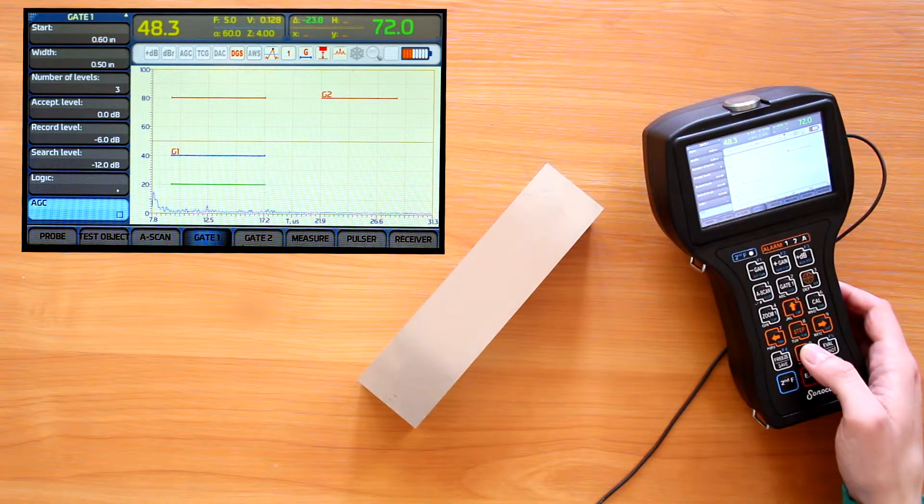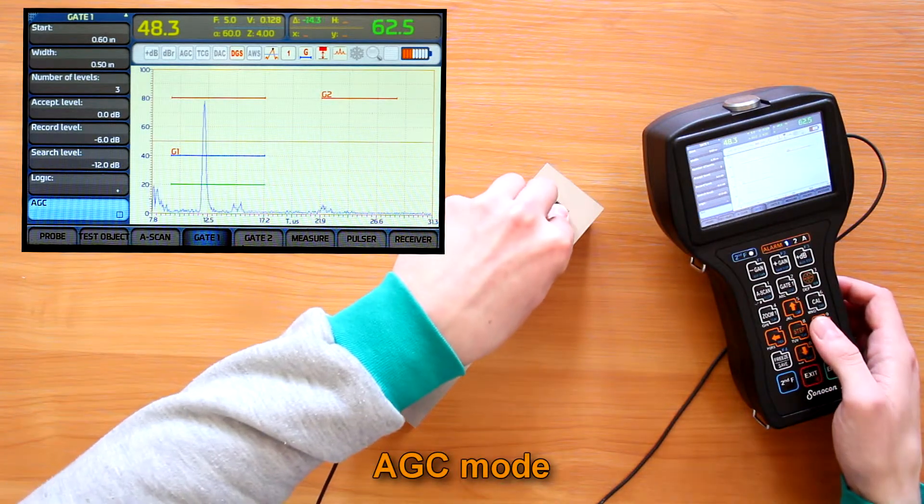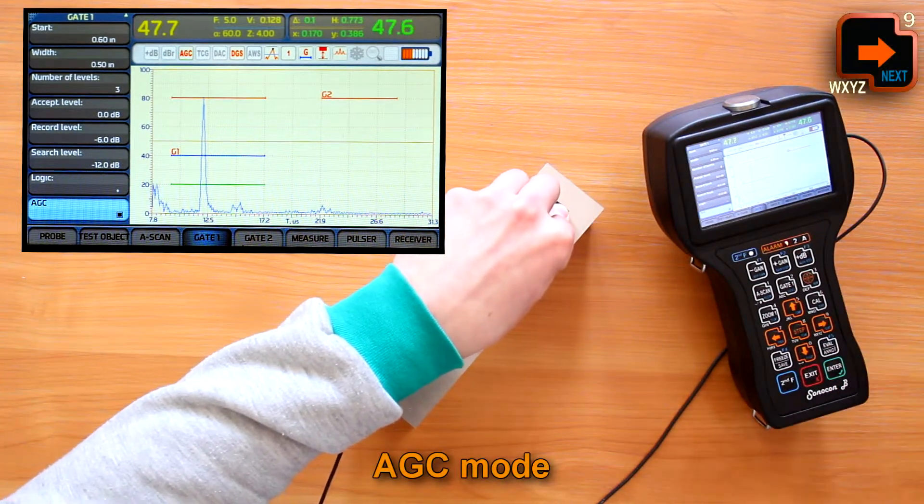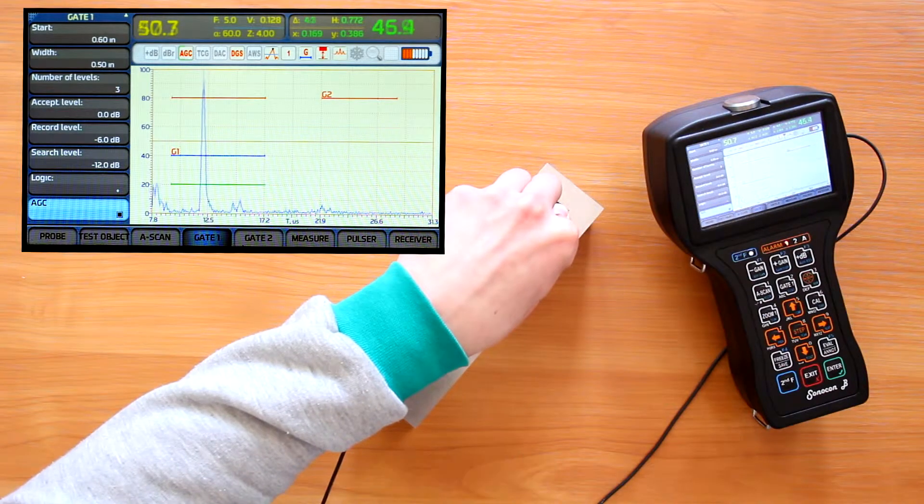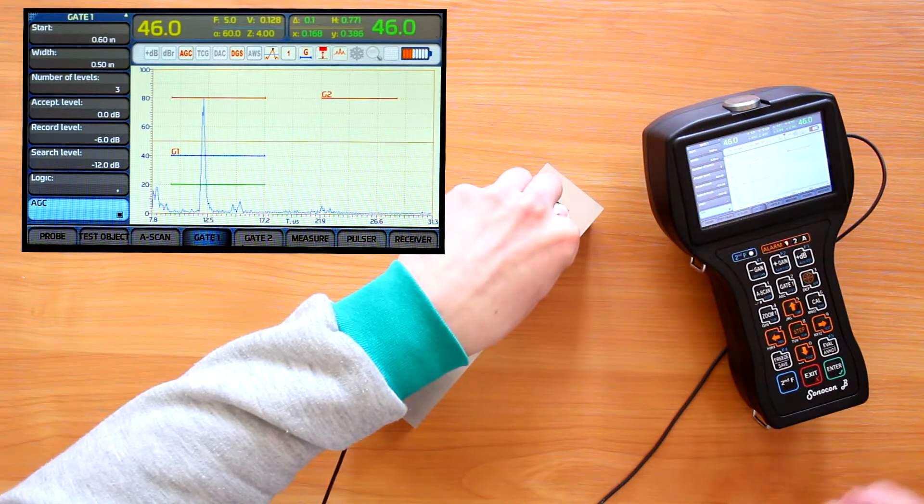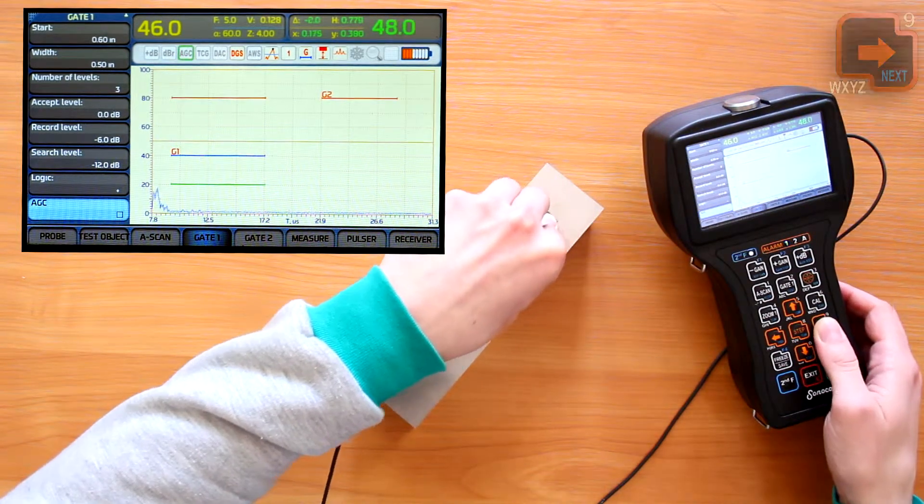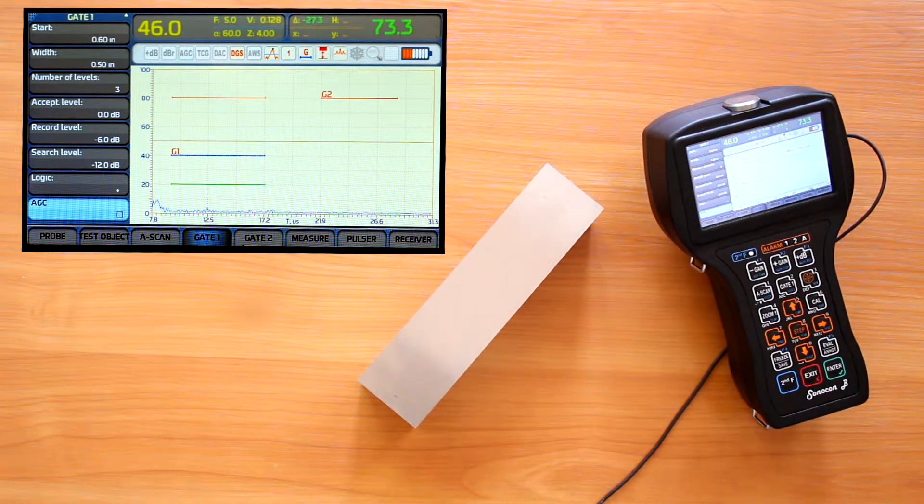And finally, we can toggle AGC mode for each gate. Which is helpful for example for reference signal gating. Which allows to automatically compensate sensitivity change due to coupling conditions.